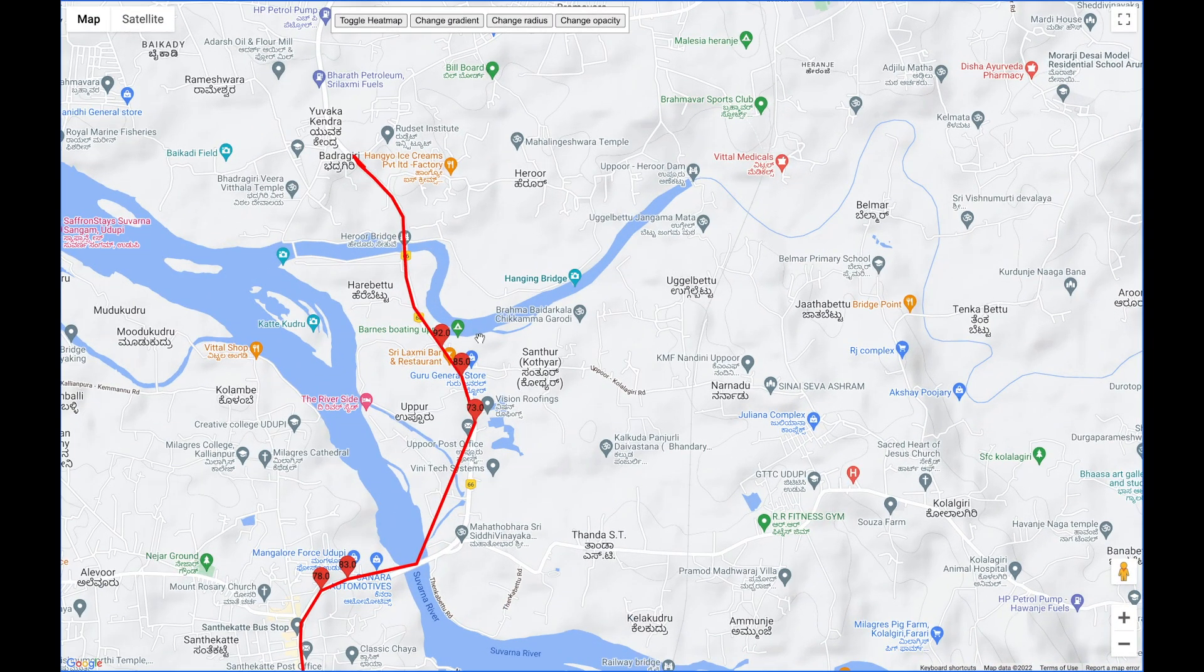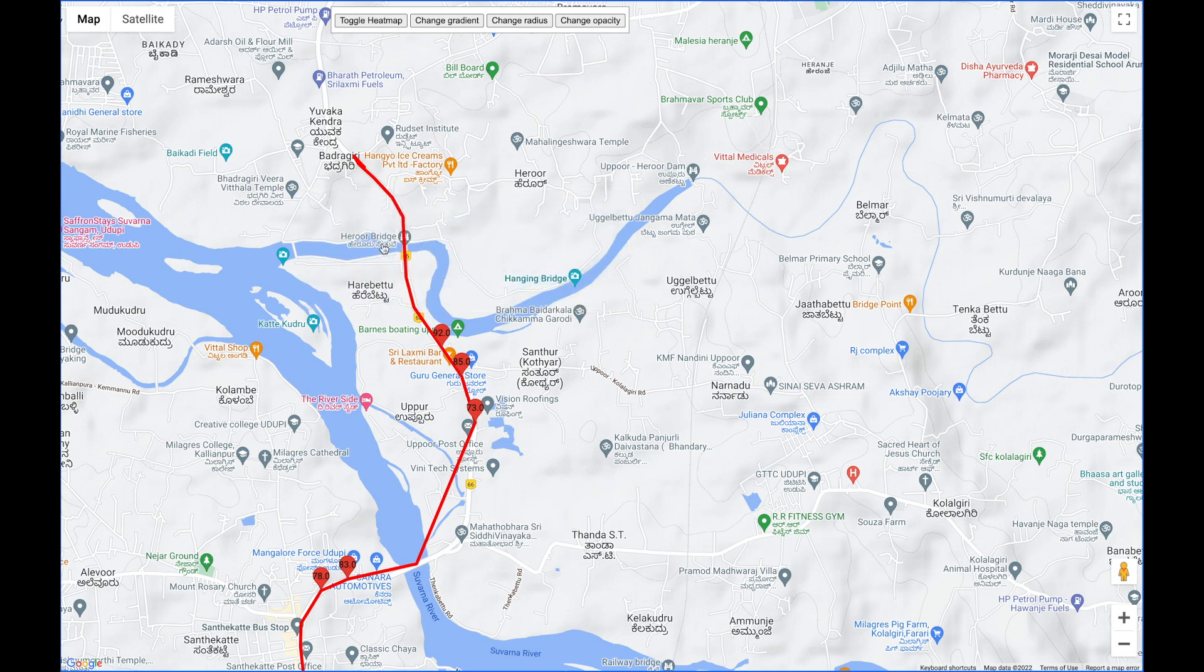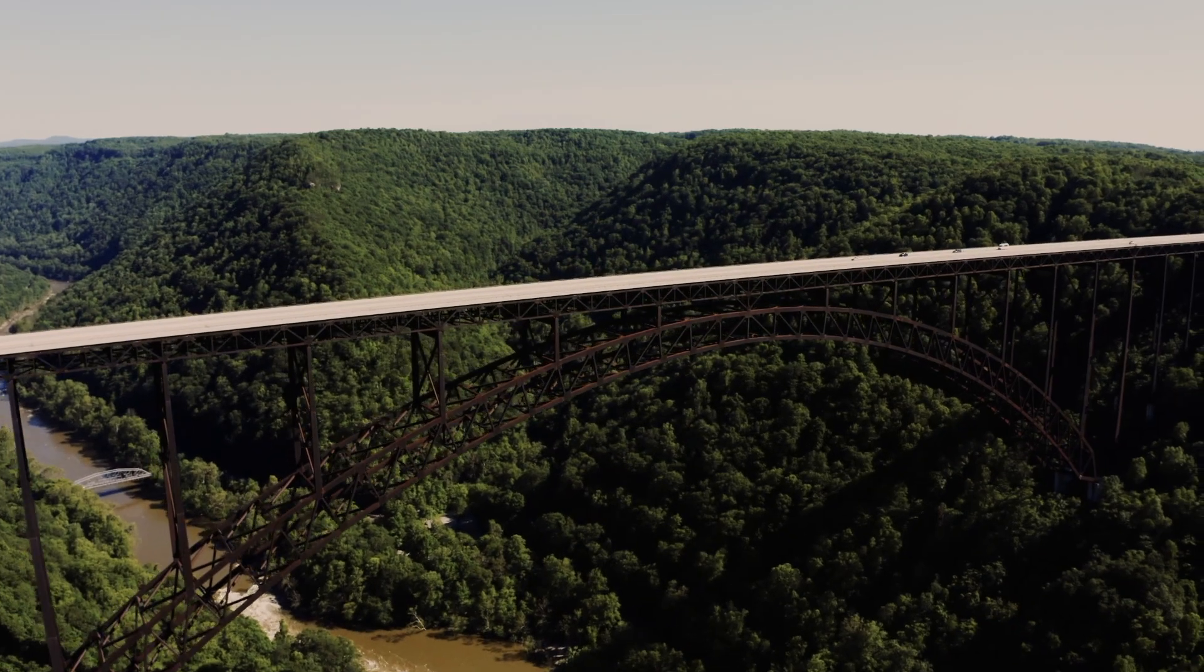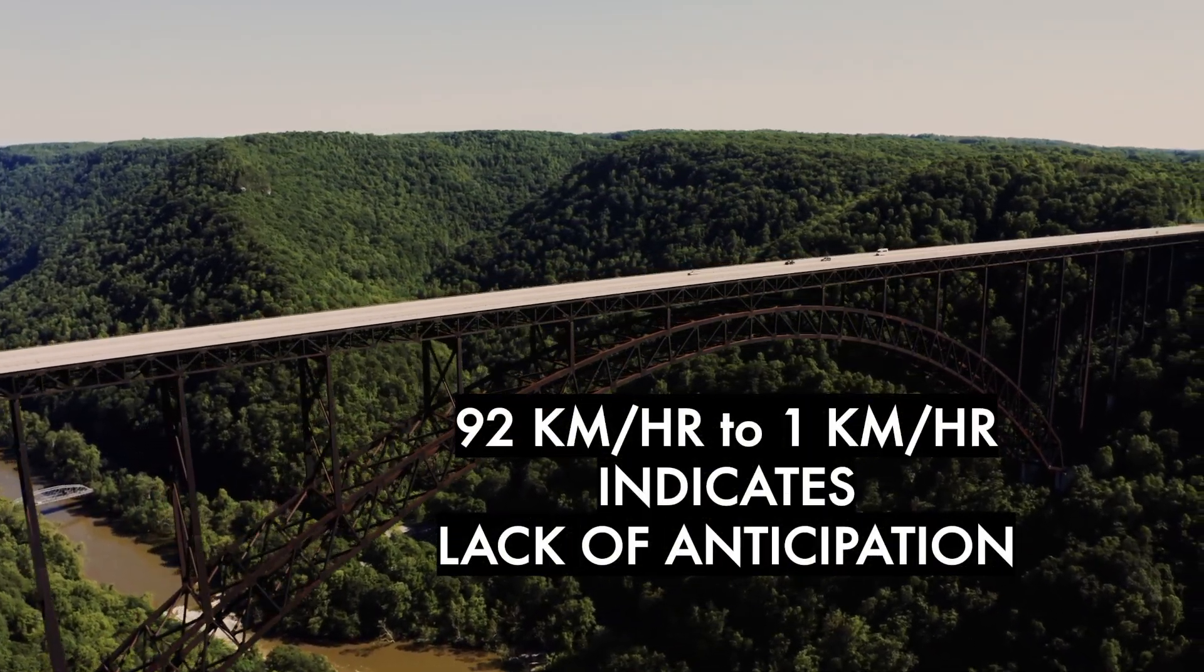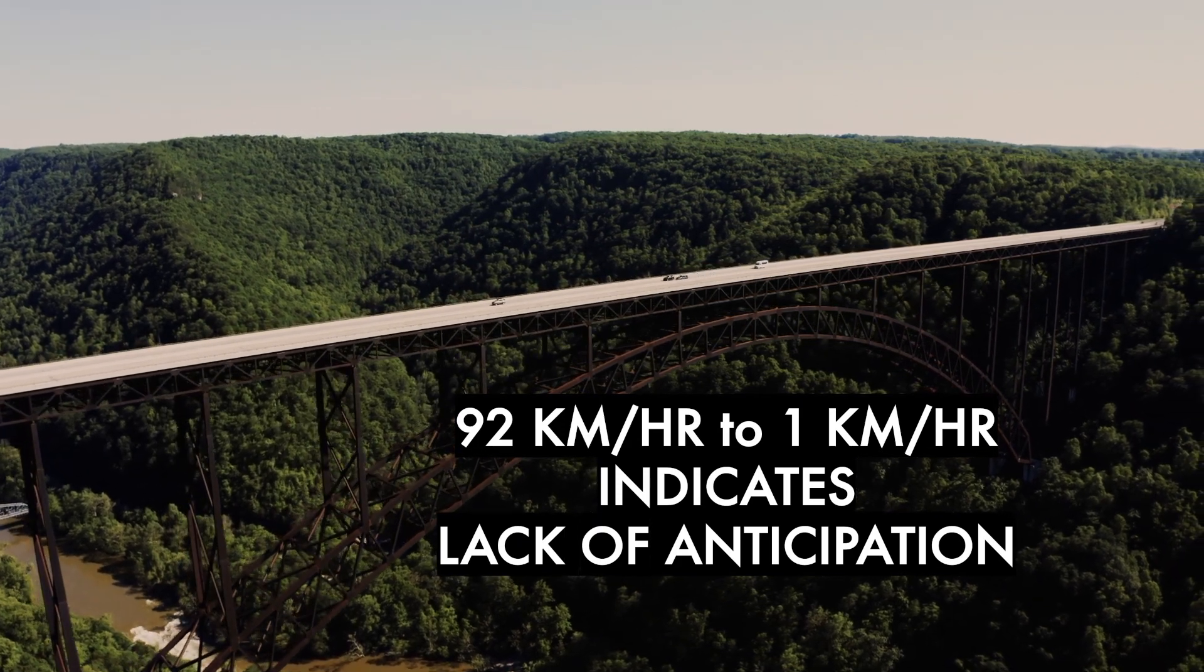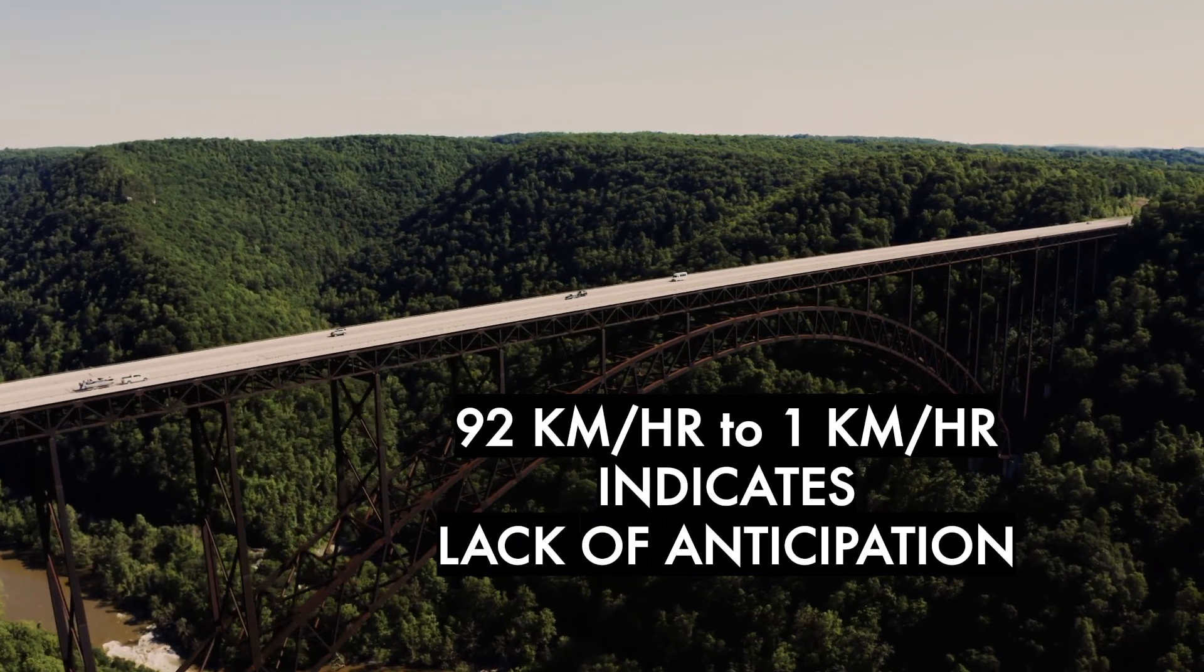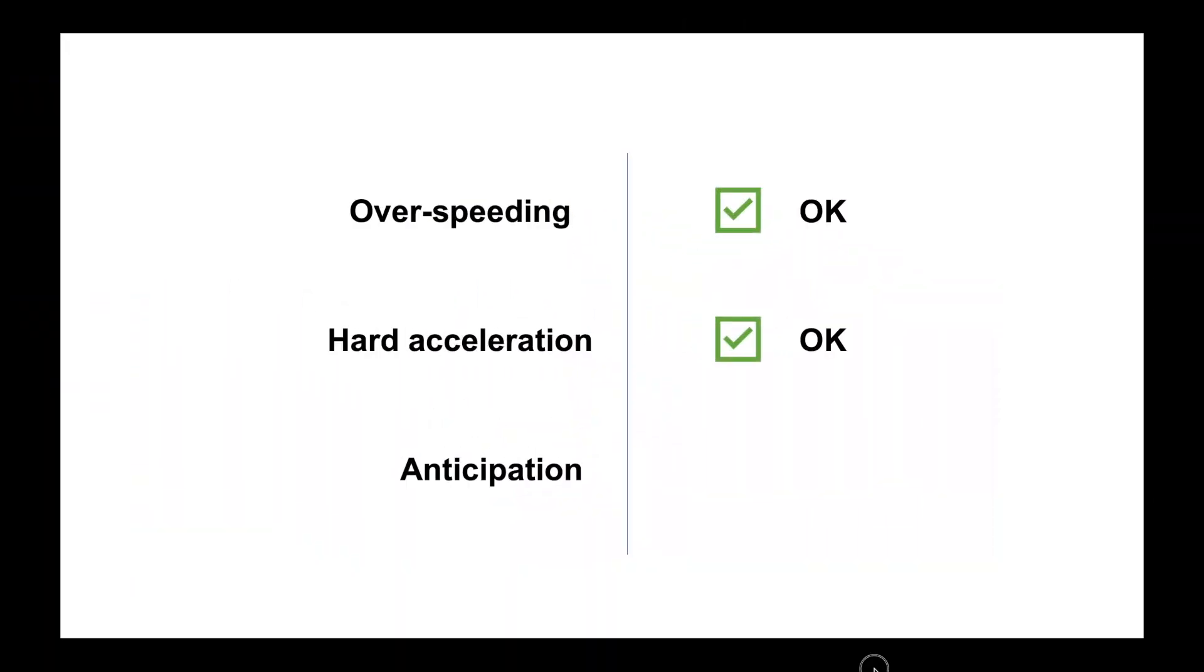So what could be the reason? If we observe the route after the maximum speed point, we see a river bridge called the Herur Bridge. So it is possible that the bridge had a reduced speed limit which needed the driver to decelerate. However, going down from a high speed of 92 to a very low speed of 1 kilometer per hour is a clear indication that the driver did not anticipate. So let us give our driver a red for the anticipation.